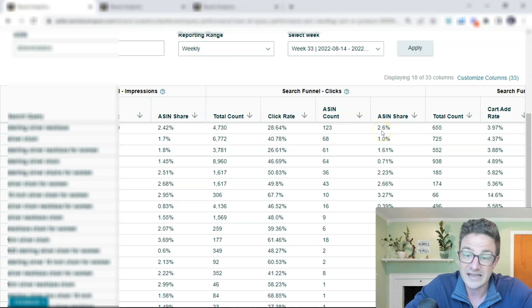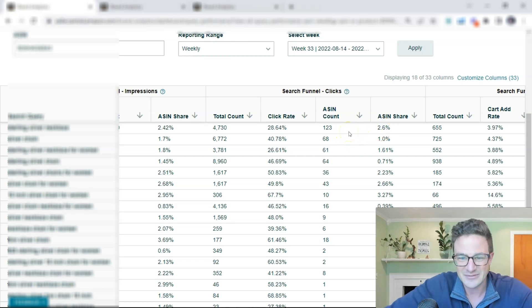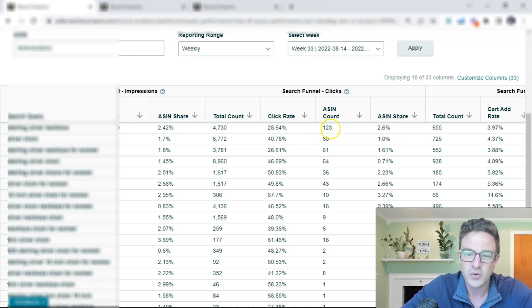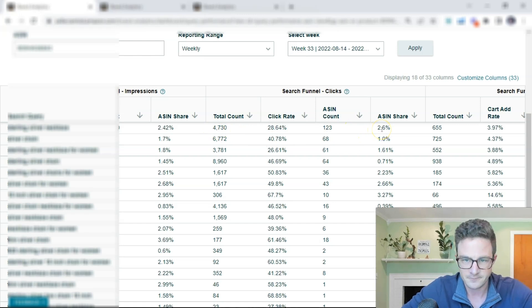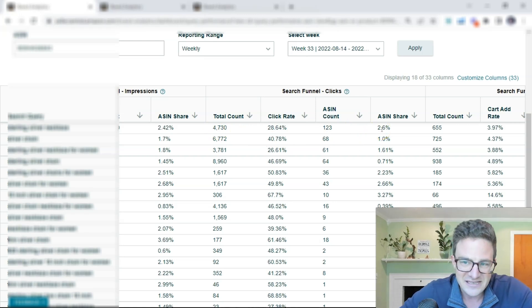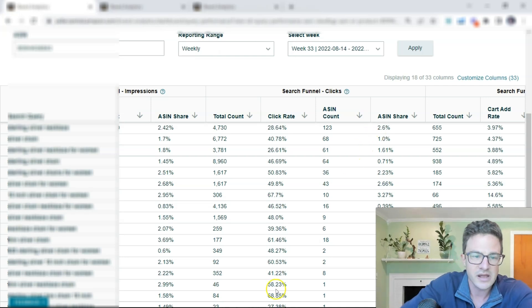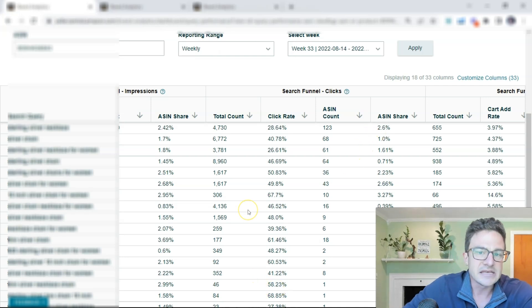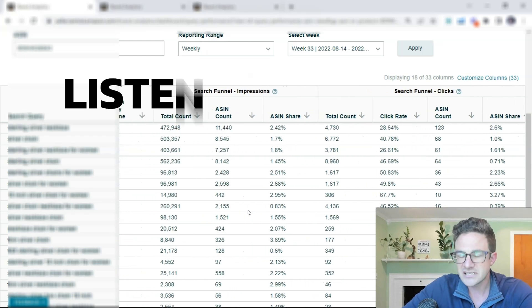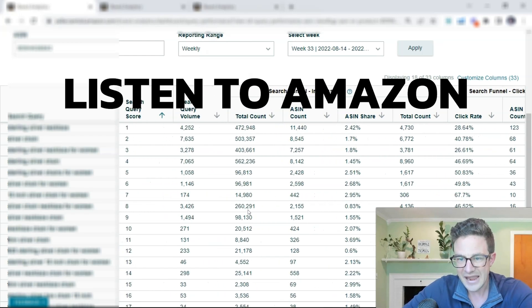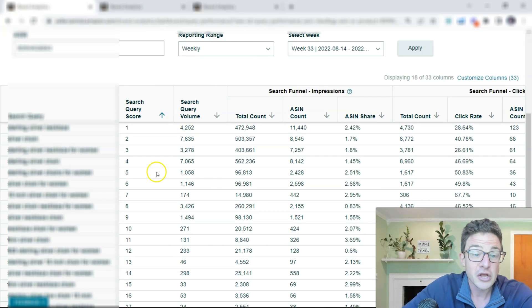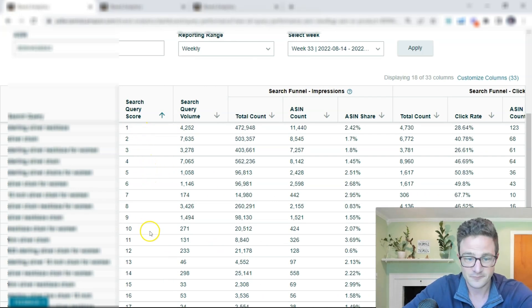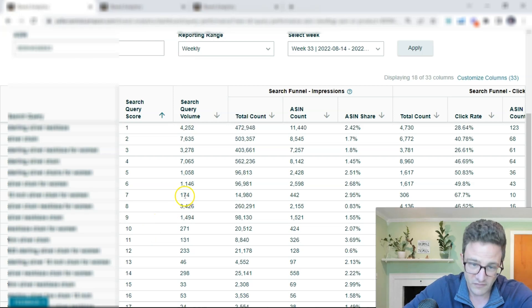So ASIN count is what you're interested in here, and then ASIN share. And we can see that that's what I did there in real time: I divided 1,230 by 4,730 and I got 2.6%. So all of this, there is so much to unpack here, and I think what you really want to do is listen to Amazon. Don't manipulate this data too much to start. Look at these top ten.